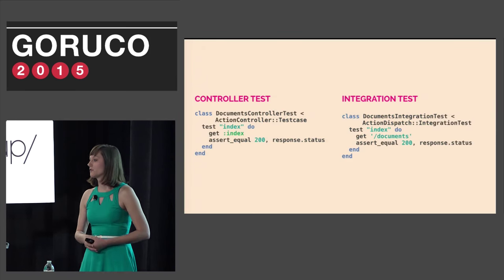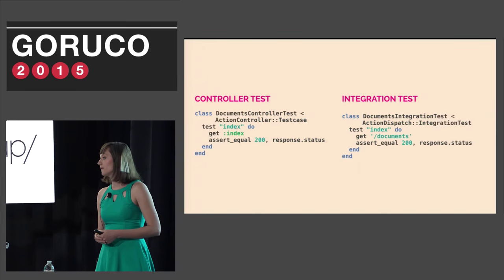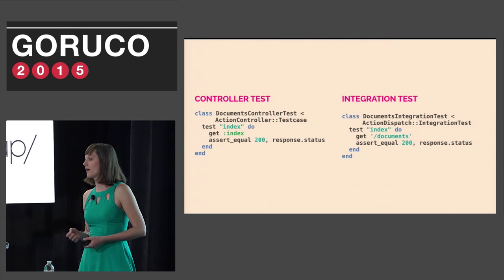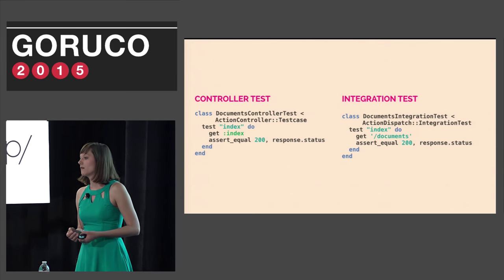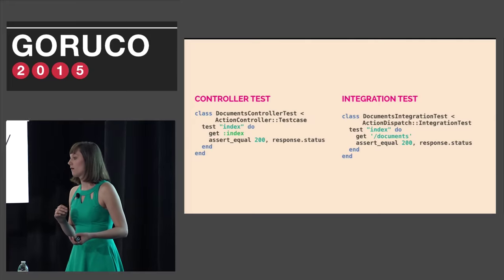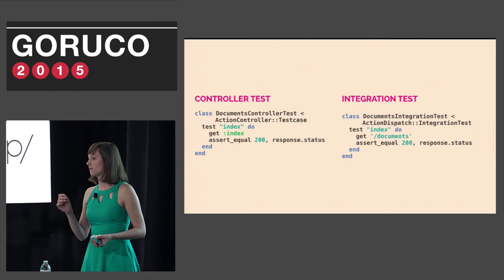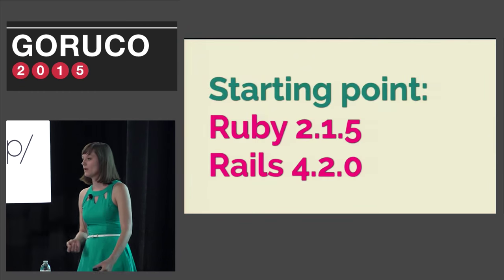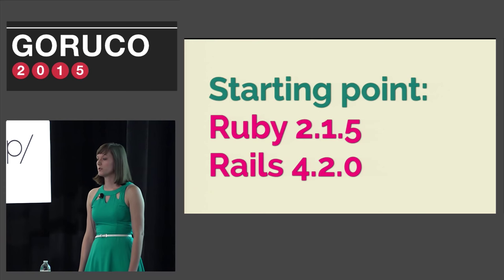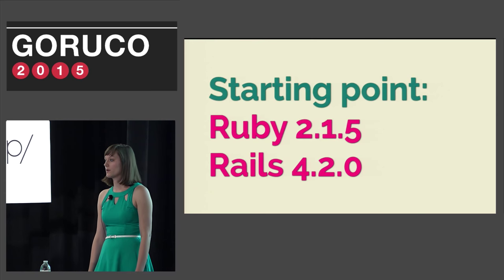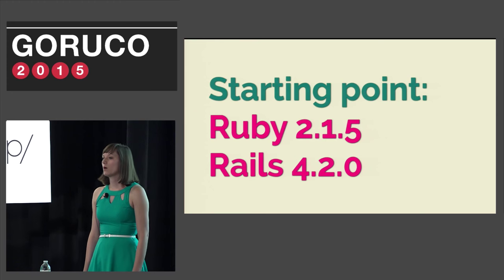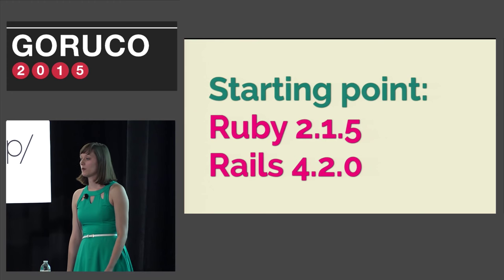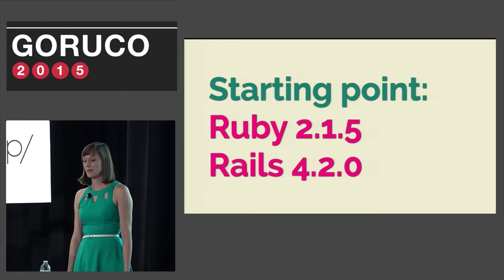Controller tests and integration tests don't look that different. Both define a test, process a route, and assert something about that response. Here the index tests for both are getting the index route and asserting the response was a success. To build a baseline, I started with Ruby 2.1.5 and Rails 4.2.0 because that's what Basecamp was using at the time.